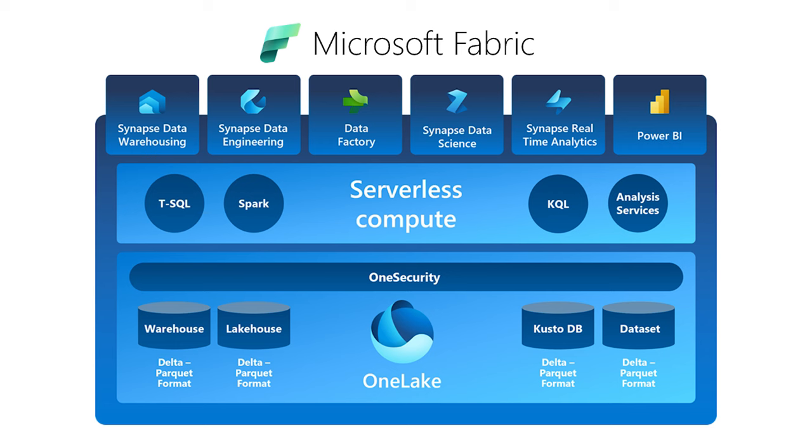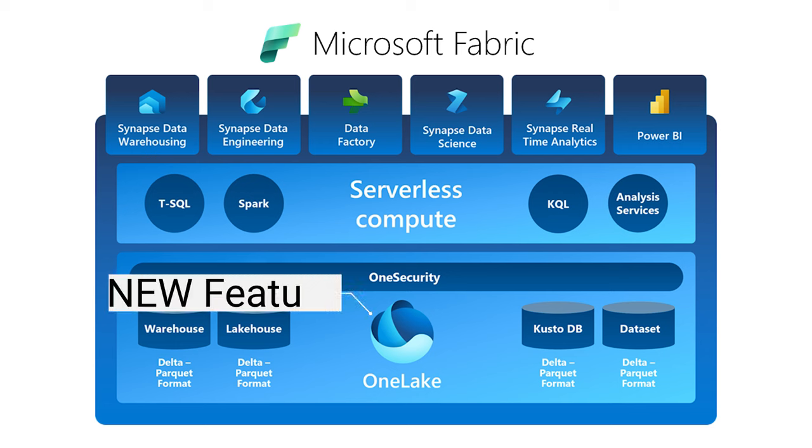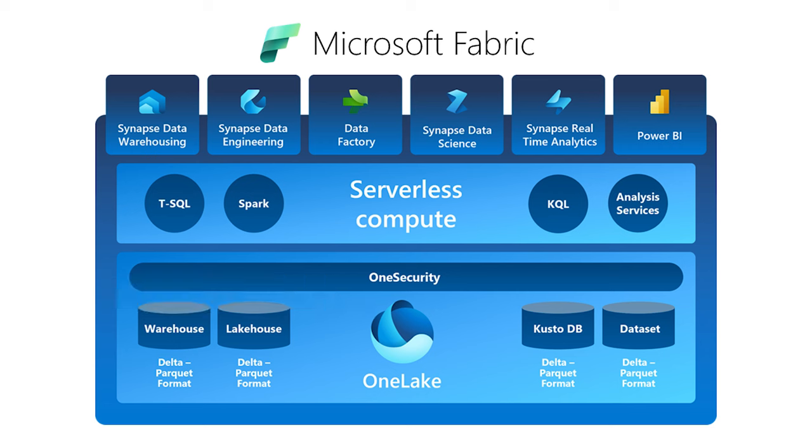One thing that I want to highlight is Fabric is not entirely new software. Many of its existing features such as Synapse data warehousing or data engineering or the data factory or even Power BI are existing stuff. But features like One Lake and One Security or Microsoft Purview are entirely new. What Fabric does is it kind of brings everything together into one umbrella so that when you are managing an entire organization's data infrastructure, you can use one tool or one platform rather than multiple different things.